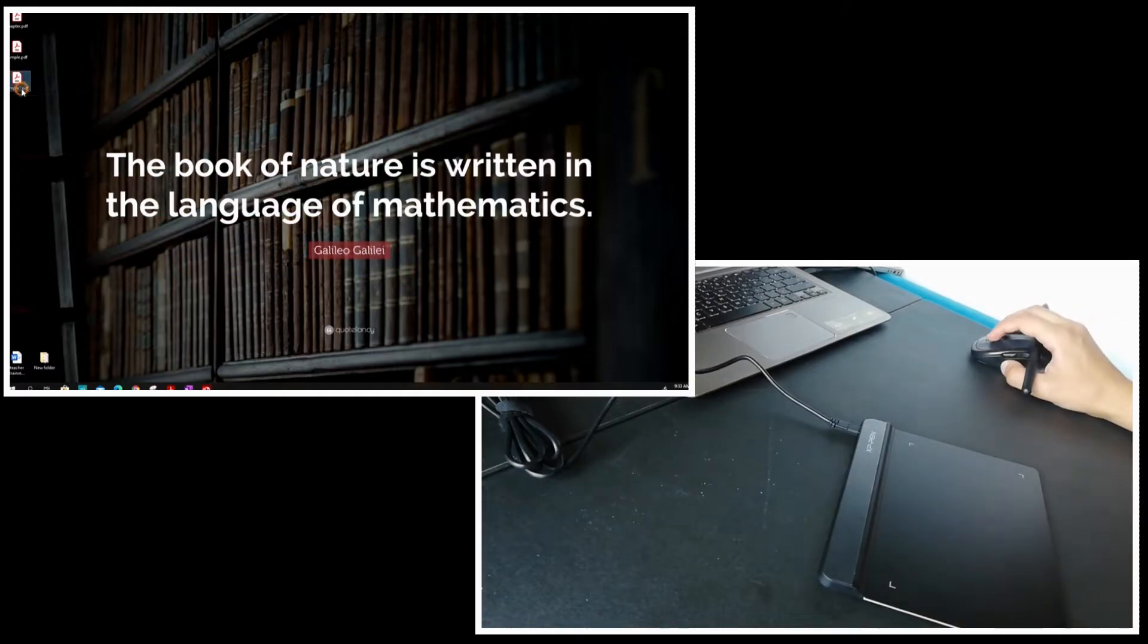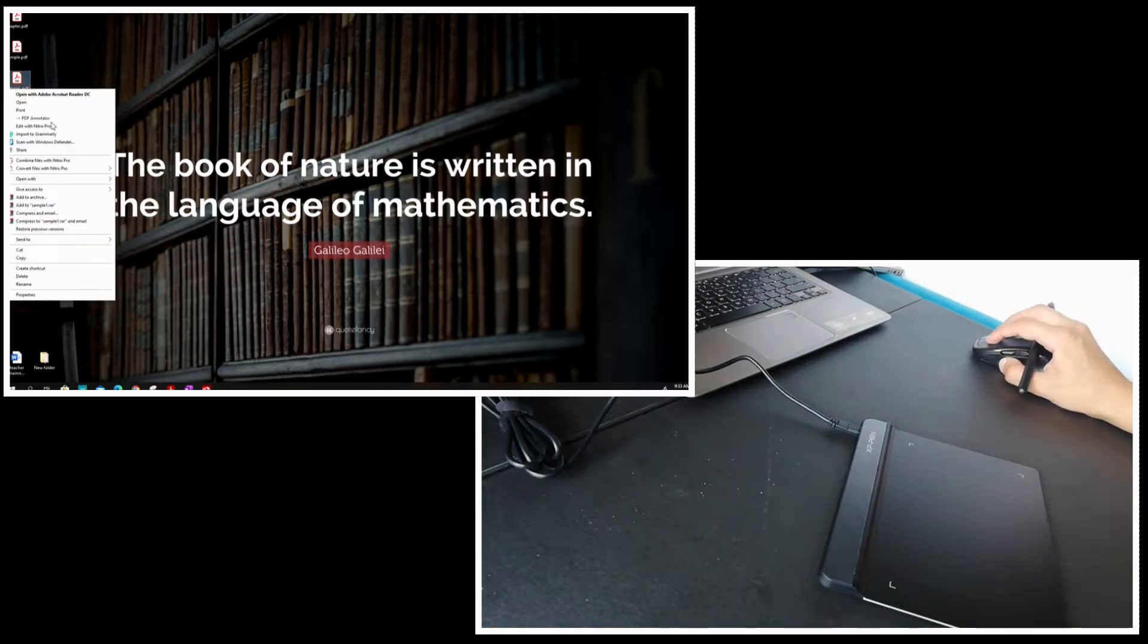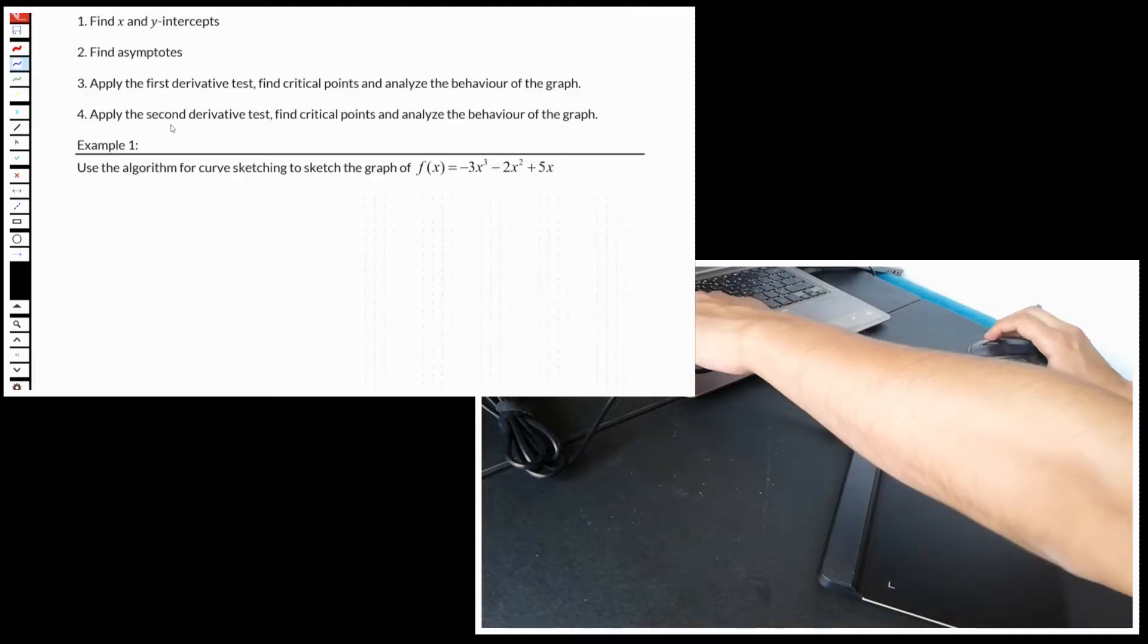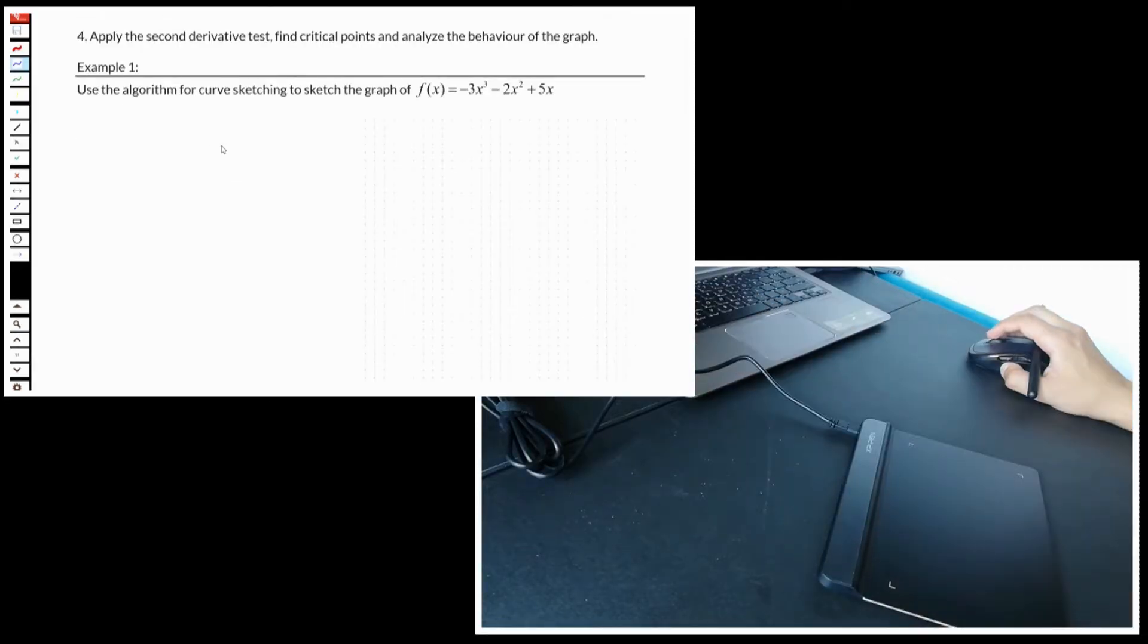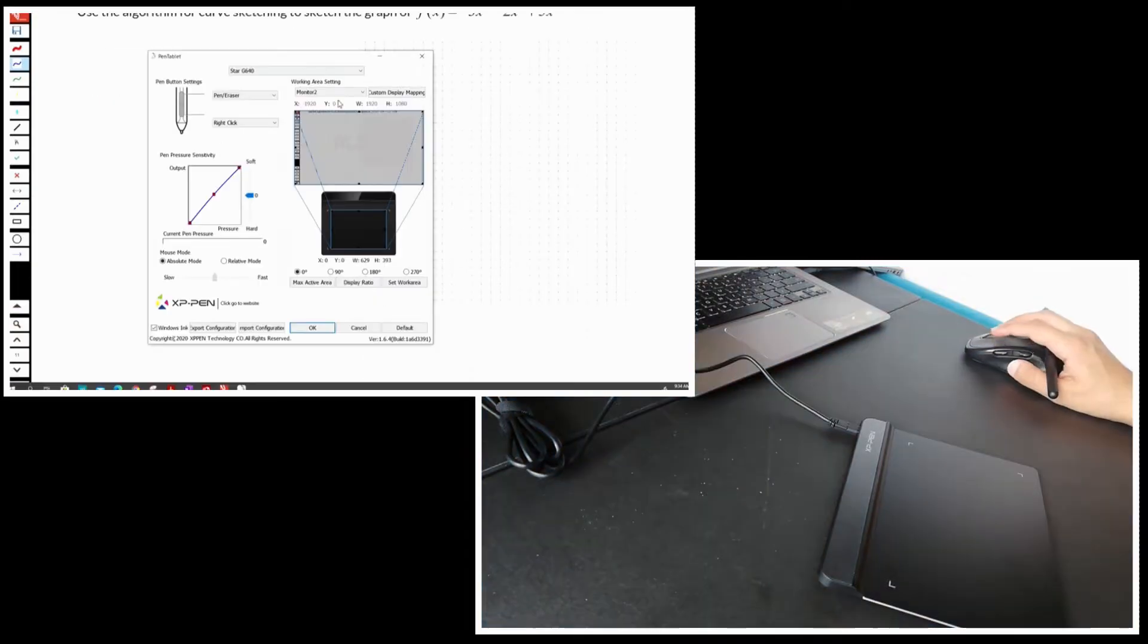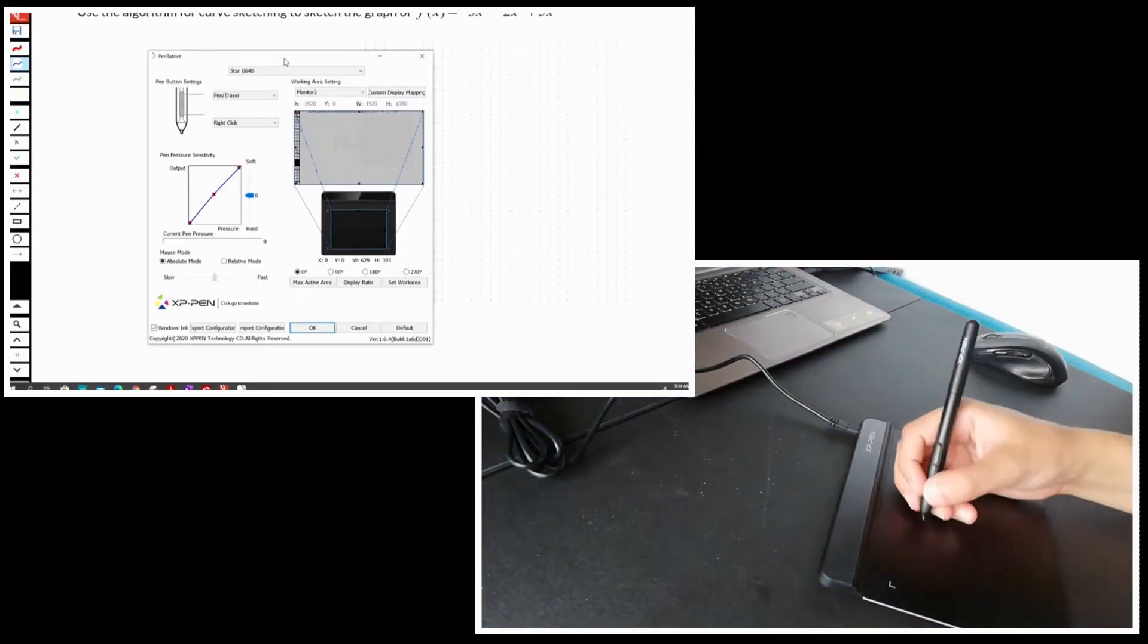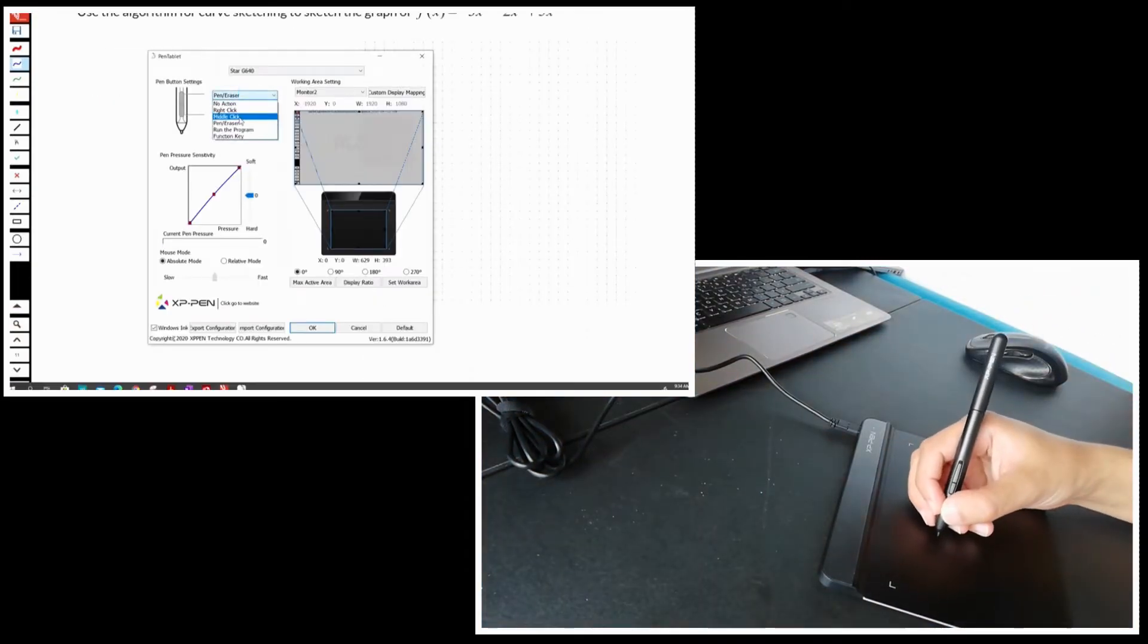Let's start annotating on a PDF file by using PDF annotator 8. I will work on this example. By the way, I have the XP-Pen software, I will not download a new one. If you need one, go to Google and search for XP-Pen Star G640 driver and download it.